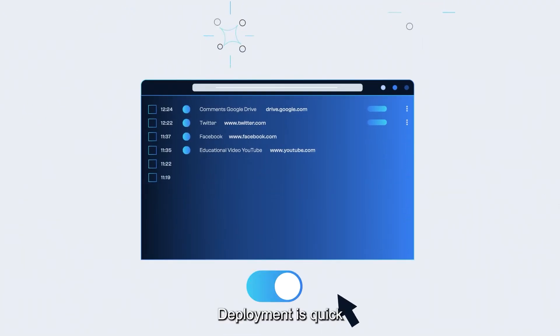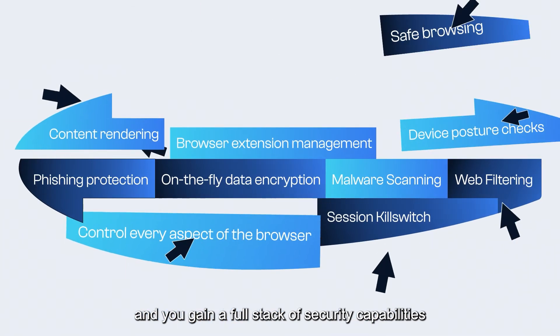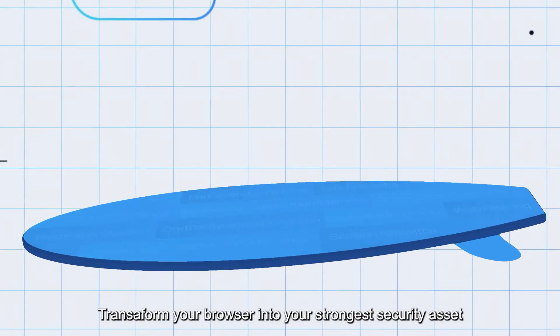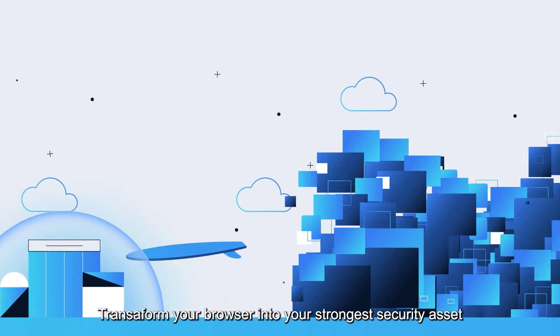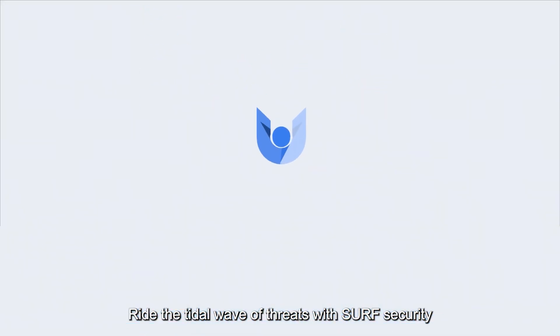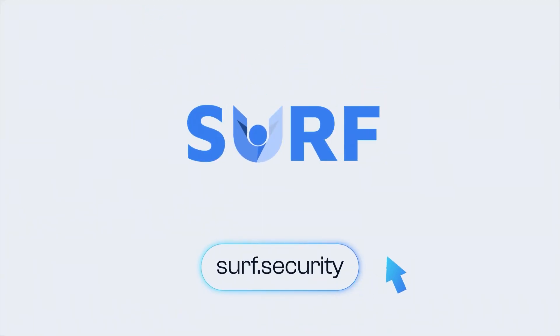Deployment is quick and you gain a full stack of security capabilities. Transform your browser into your strongest security asset. Ride the tidal wave of threats with Surf Security.